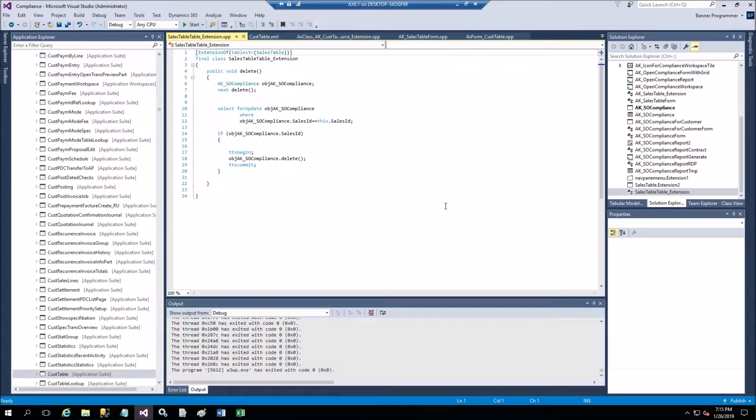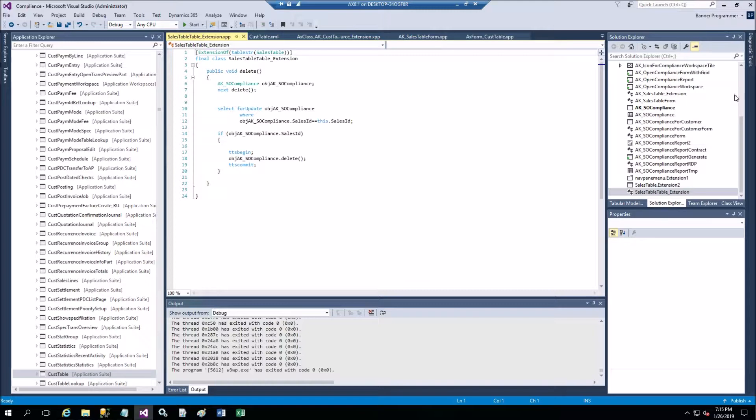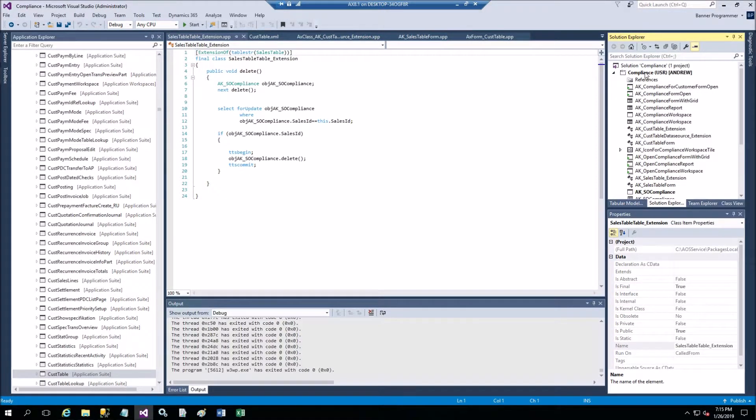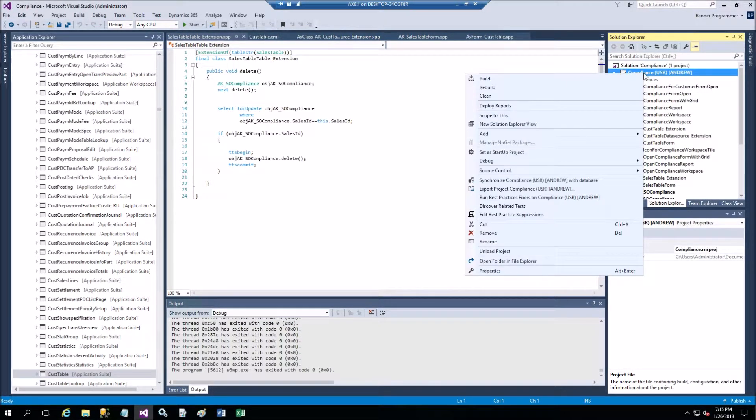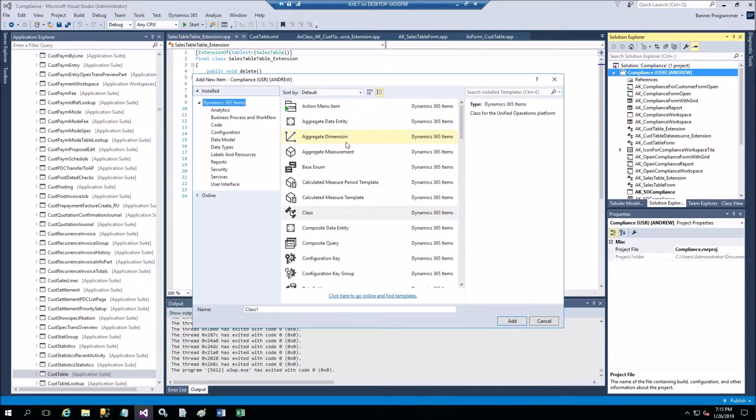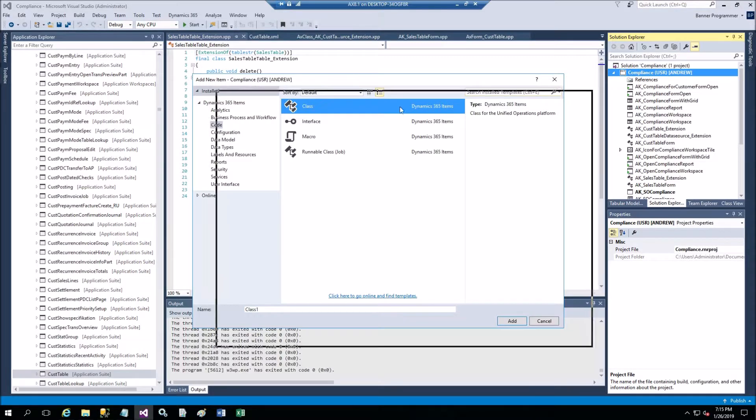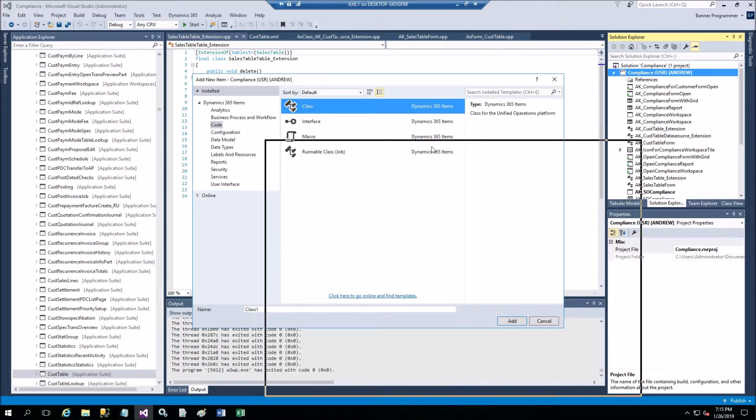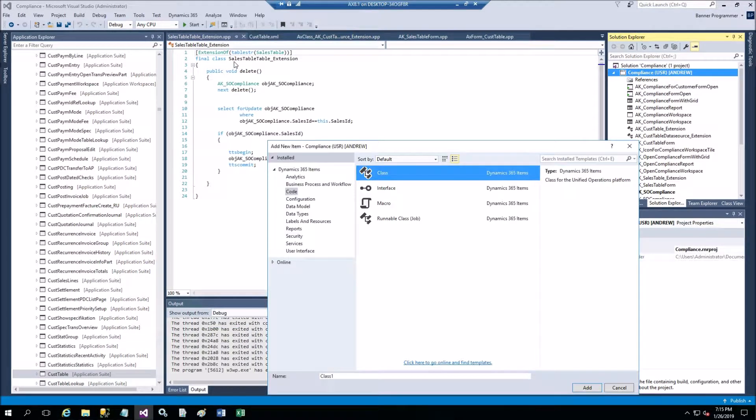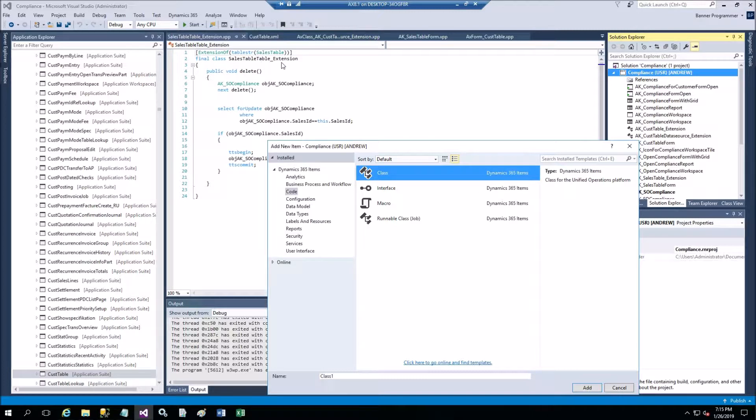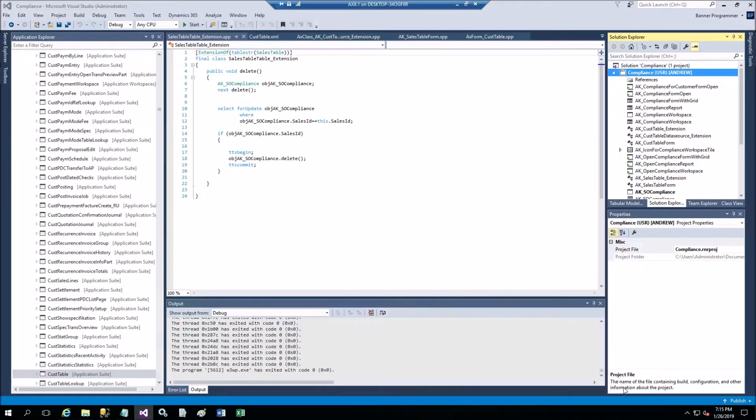Now we go to Visual Studio and here is the class. You create the class in your project, right click, add new item, code, class and give it a name. The name should contain the table name. In my case, sales table is the form and table name is also sales table. So I have it sales table table and then you should have extension suffix at the end.